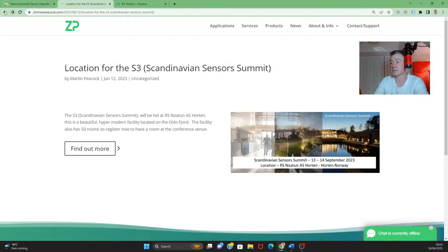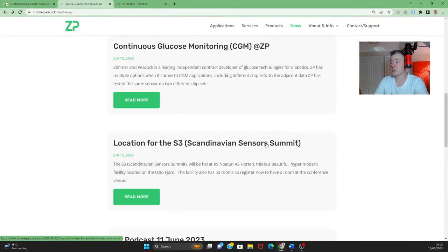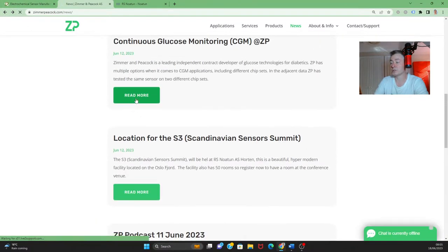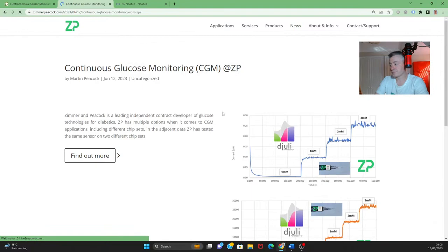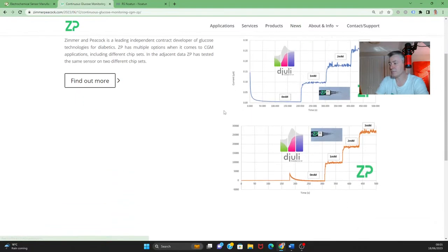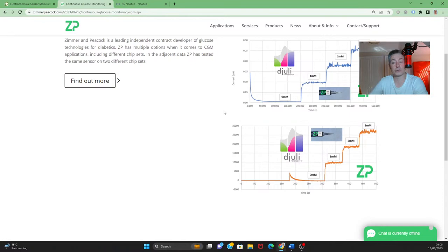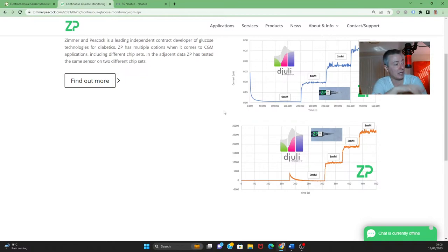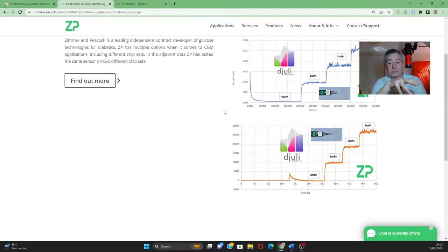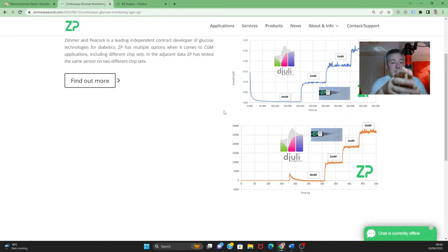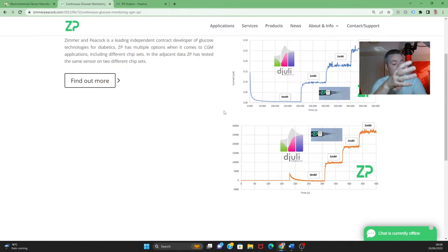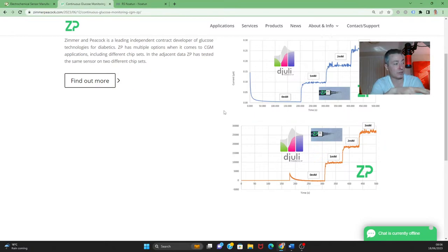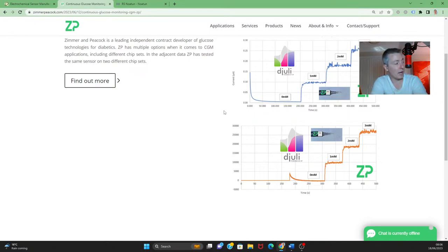Some other news from ZP this week as well is at Zimmer and Peacock we are very strong in continuous glucose monitoring, CGM, and we've been working - and it's actually attached to the previous comments about this S3 conference - we've been working on a sensor for measuring the health of fish. Now this is important because if we're going to feed the seven billion people that are on this planet already, we're going to need good agriculture and efficient agriculture. We're also going to need good and efficient aquaculture.